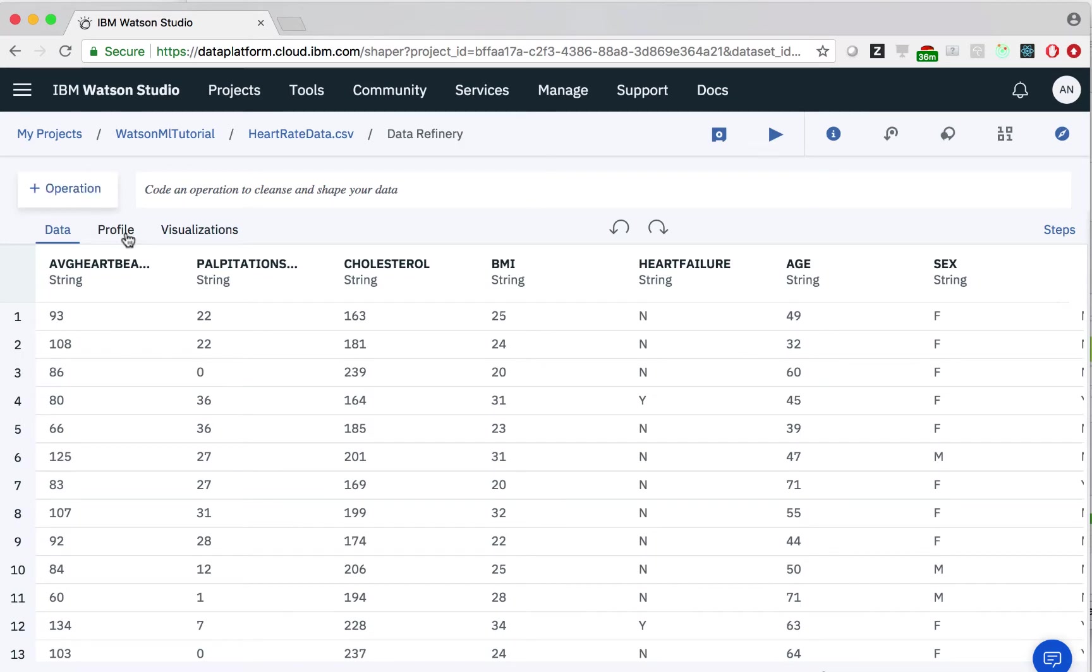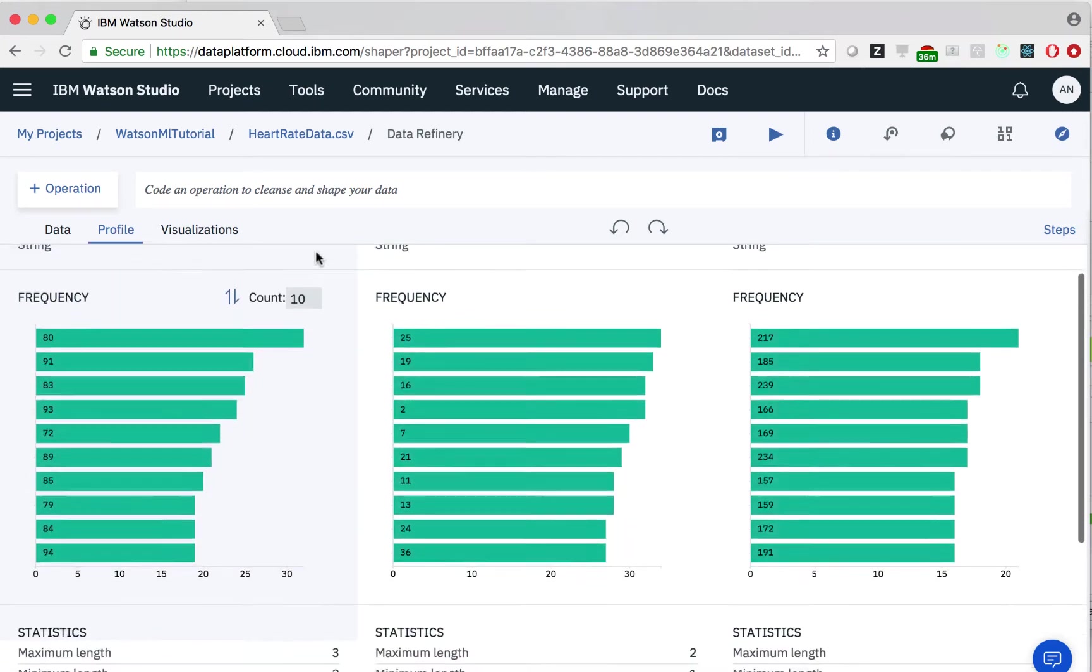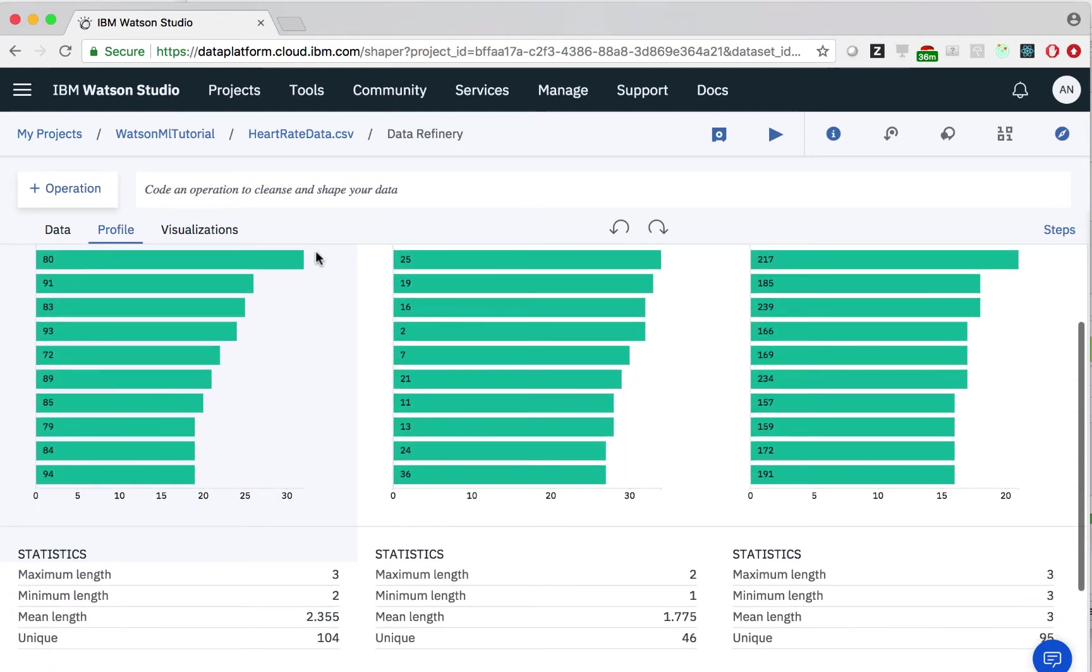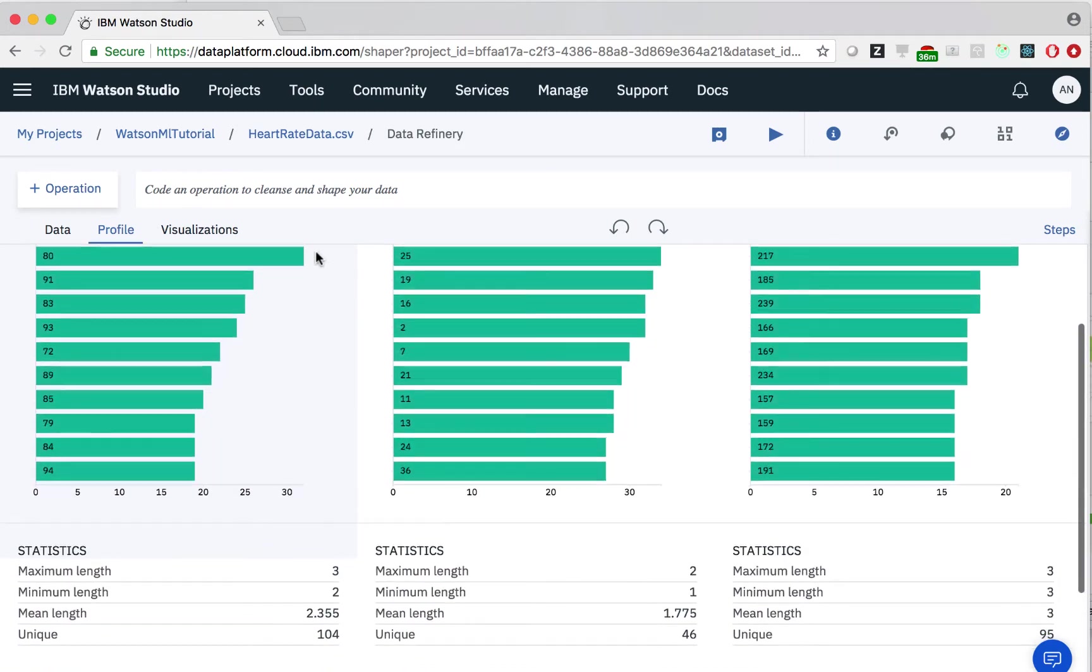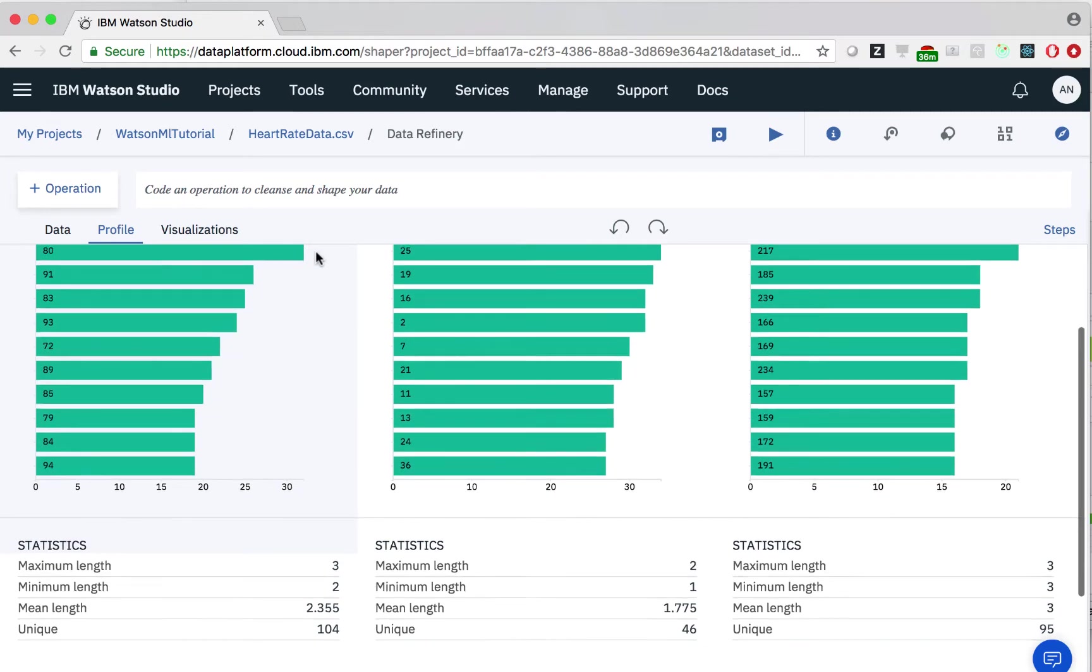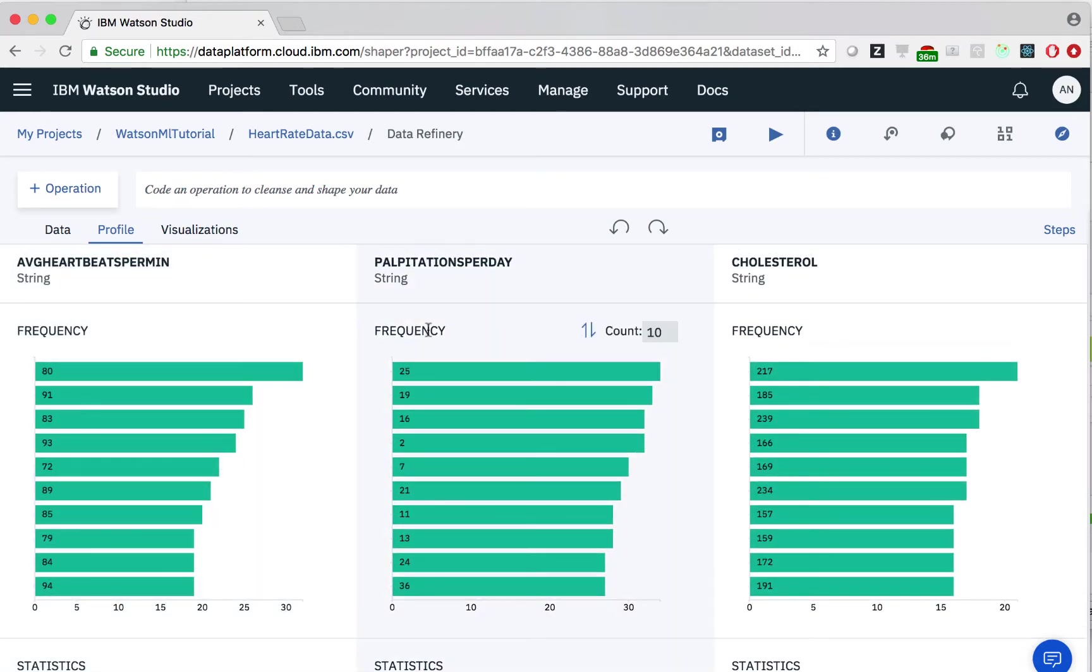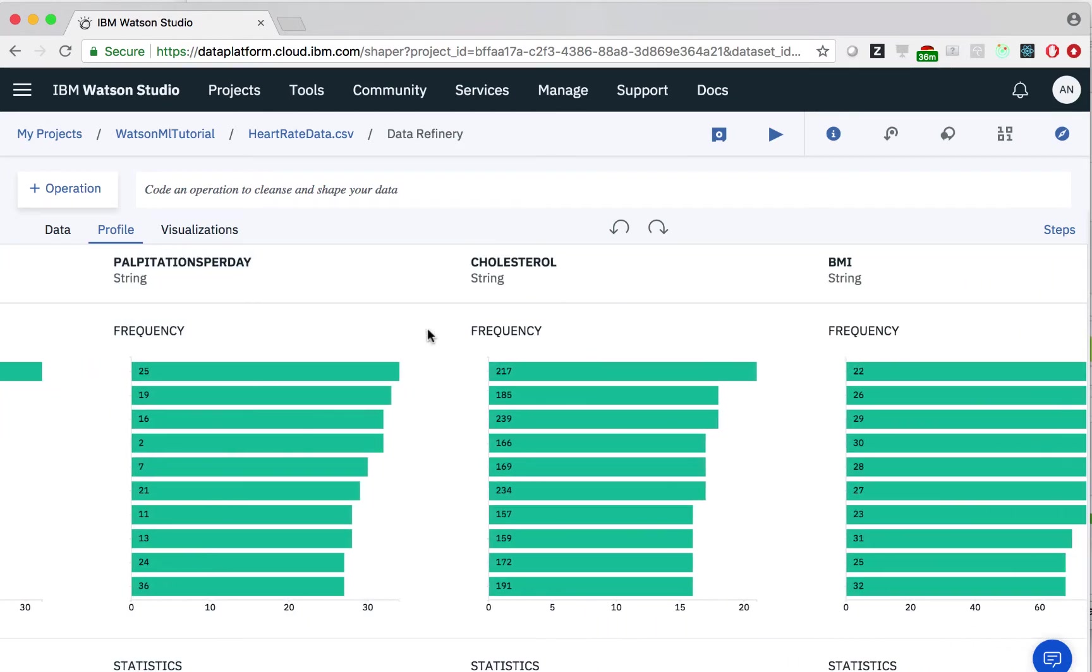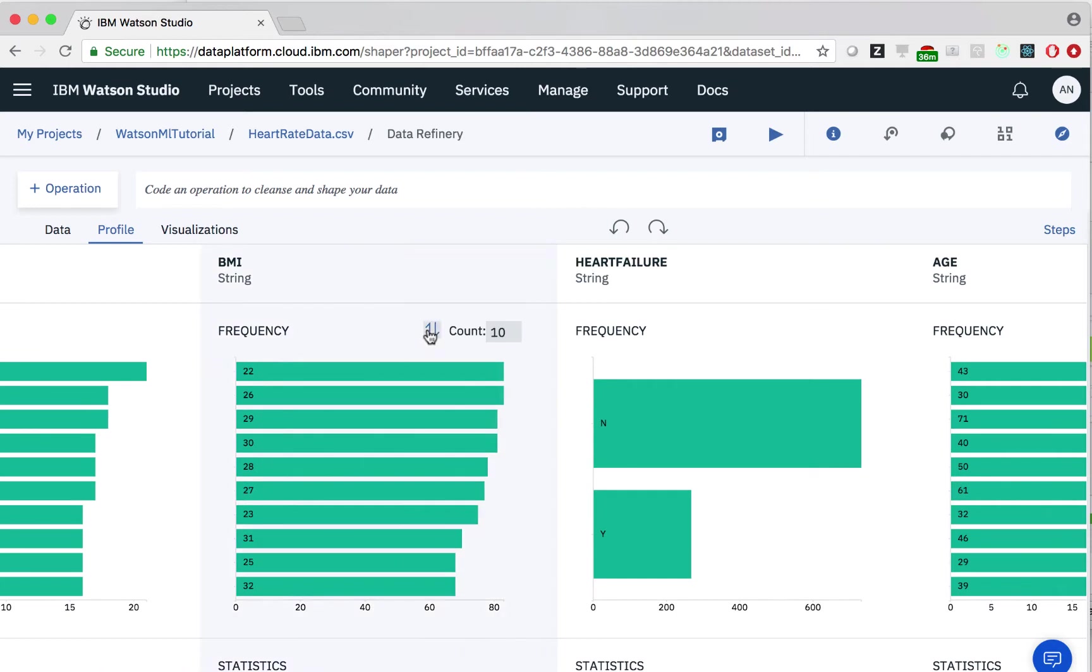We can easily get visualizations of our data if we click the profile tab. Now we can easily see statistics about each column, such as the mean, minimum. We can see this for all the categories.